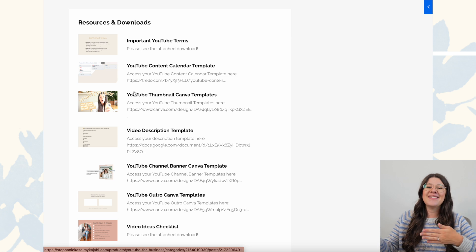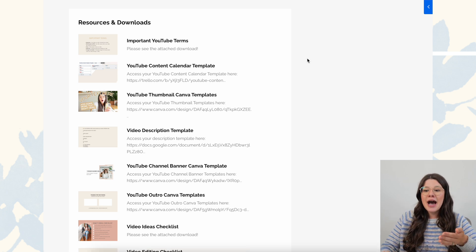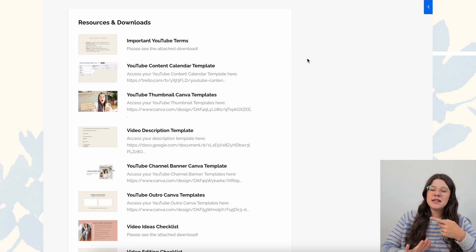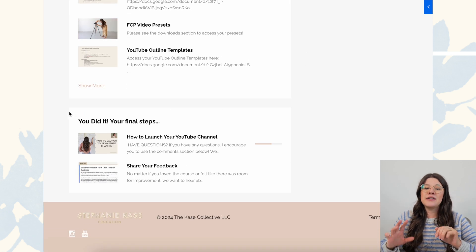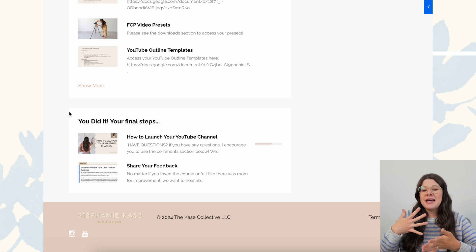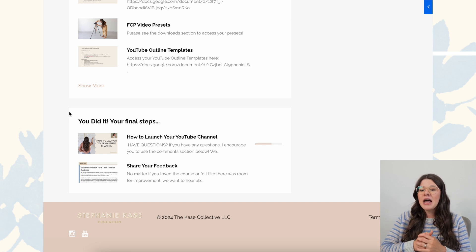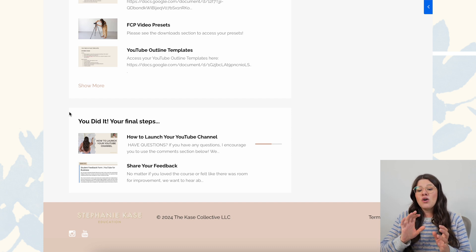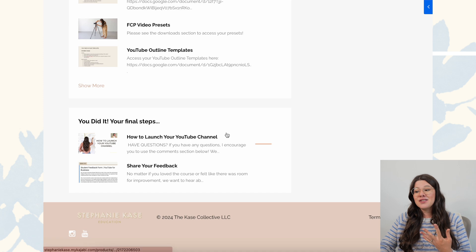Instead of finding which video lesson something was mentioned in, I like putting all of that in the downloads module. For this course, we have a download of all the important YouTube terms, a YouTube content calendar template, a YouTube thumbnail template, etc. And then as we scroll down, I always have one final module that wraps up the course. For this course, I have an extra video lesson on how to launch their YouTube channel, walking them through that in four to five weeks.